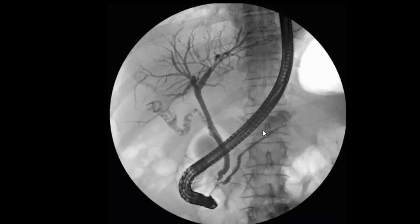For example, even in the absence of the endoscope and contrast within the biliary tree, you should be able to identify that this is the 12th thoracic vertebra because the last rib is attached to it. There is no rib on the vertebra after this one, so that is the first lumbar vertebra, which should clearly indicate what part of the human body we are looking at.